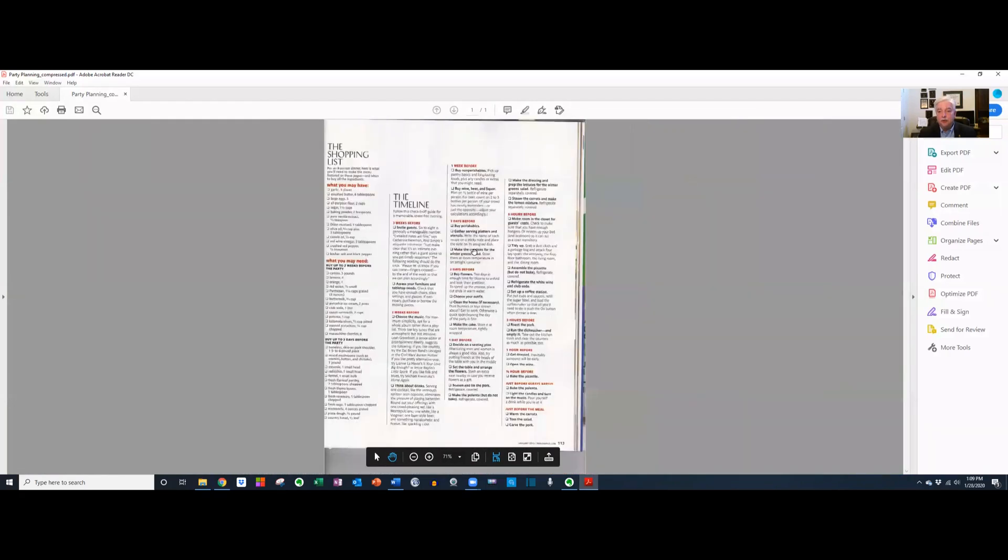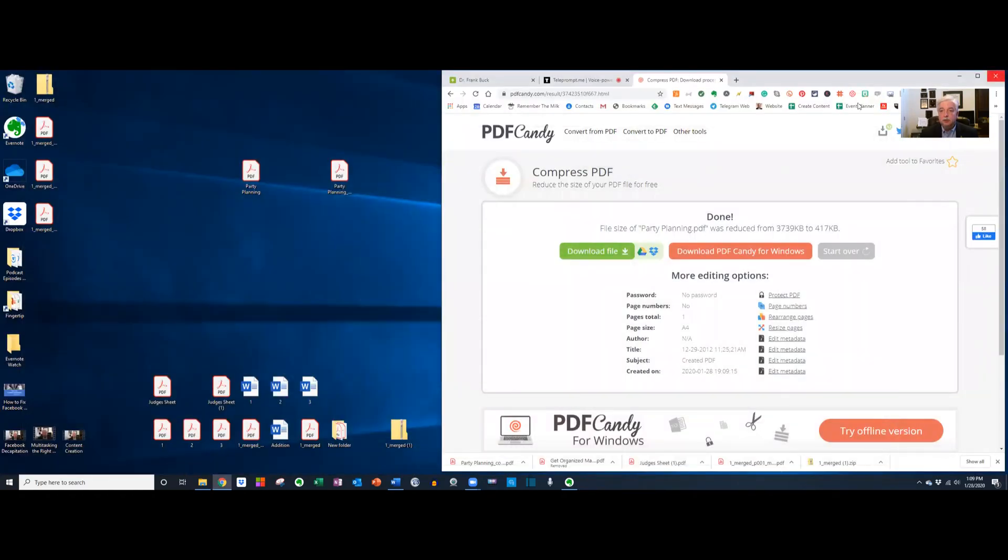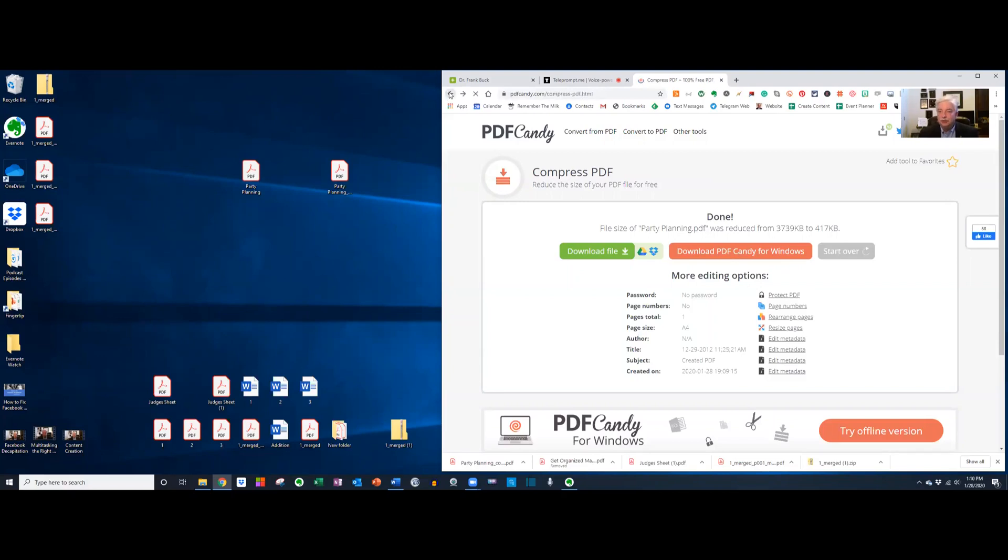And let's open it. And the quality is every bit as good as what our original was. So when those PDF documents get fairly large, PDF Candy to the rescue.